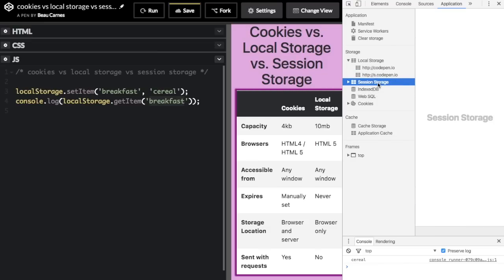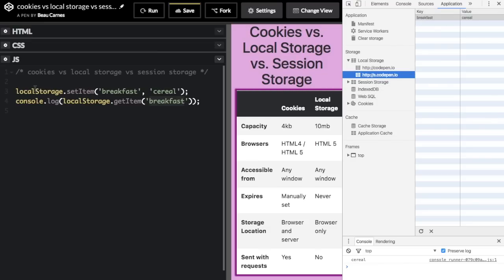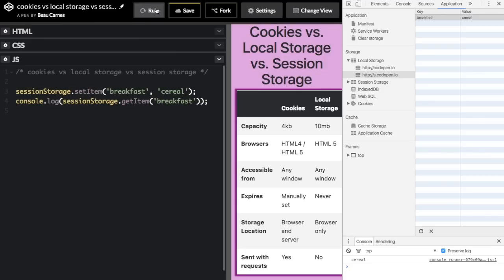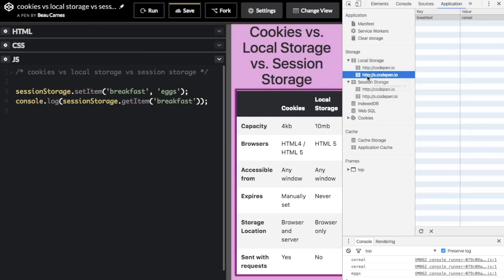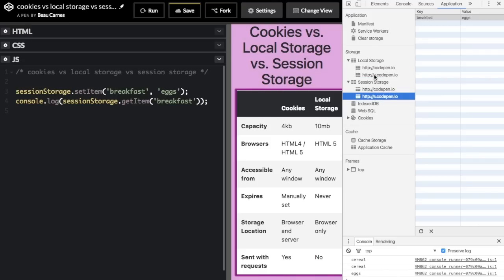For session storage, it works just like localStorage — instead of localStorage.setItem(), you type sessionStorage.setItem(). If I run that, I can go to the session storage section in DevTools and see 'breakfast: cereal' there too. If I change the value to 'eggs', you can see it updates. So we now have localStorage as 'cereal' and session storage as 'eggs'.